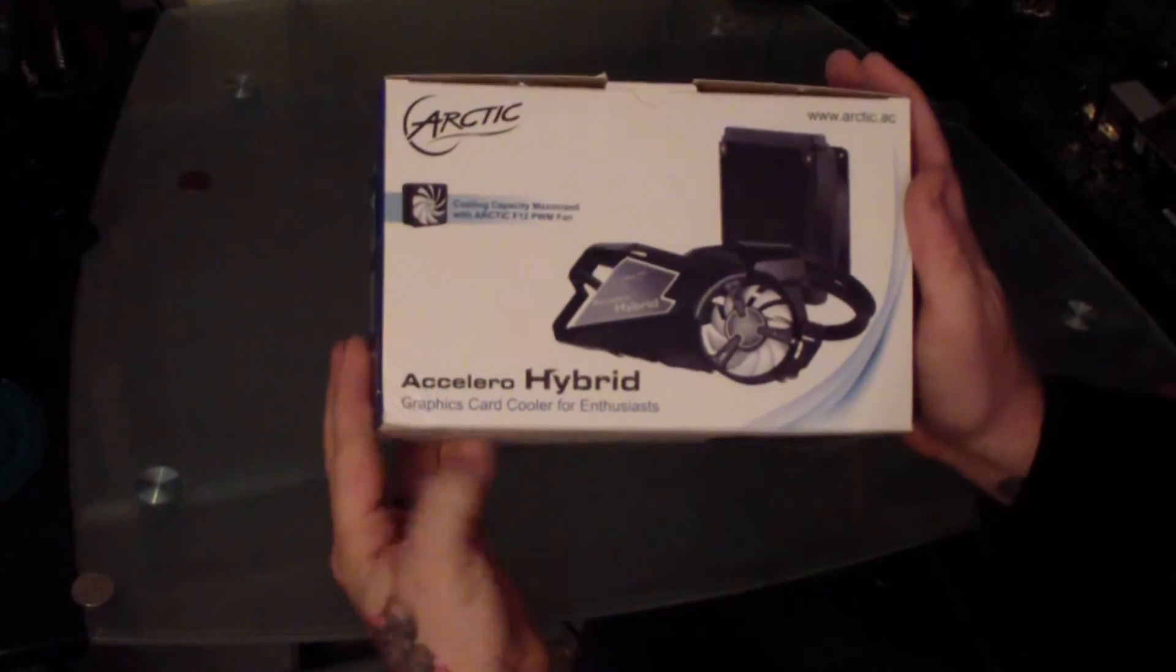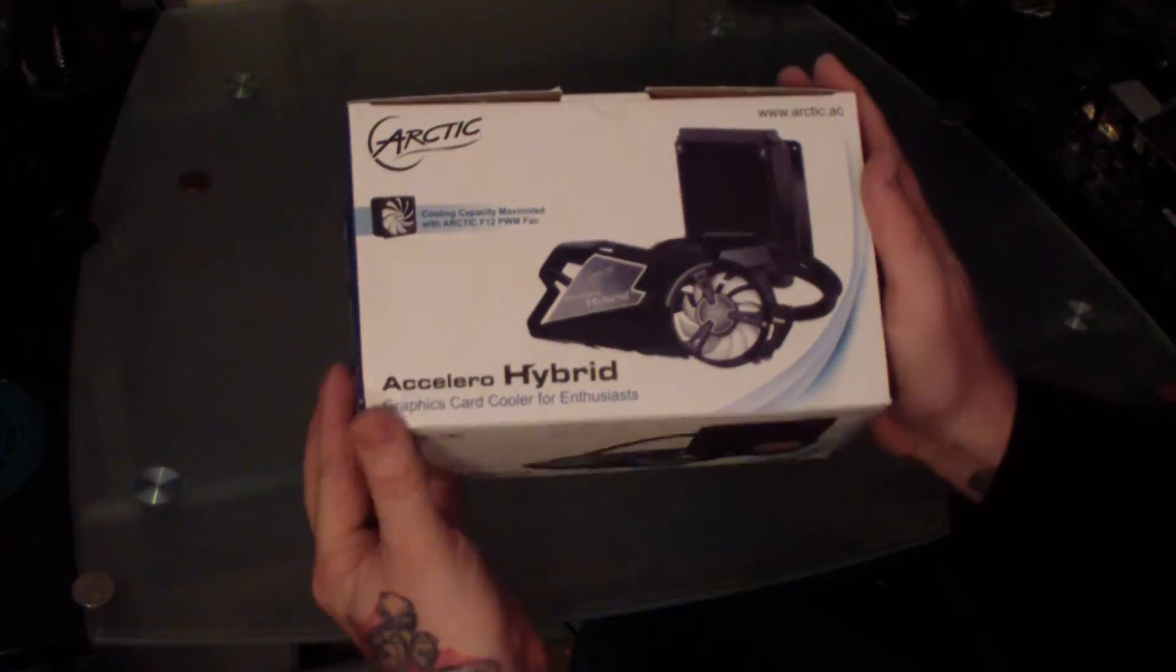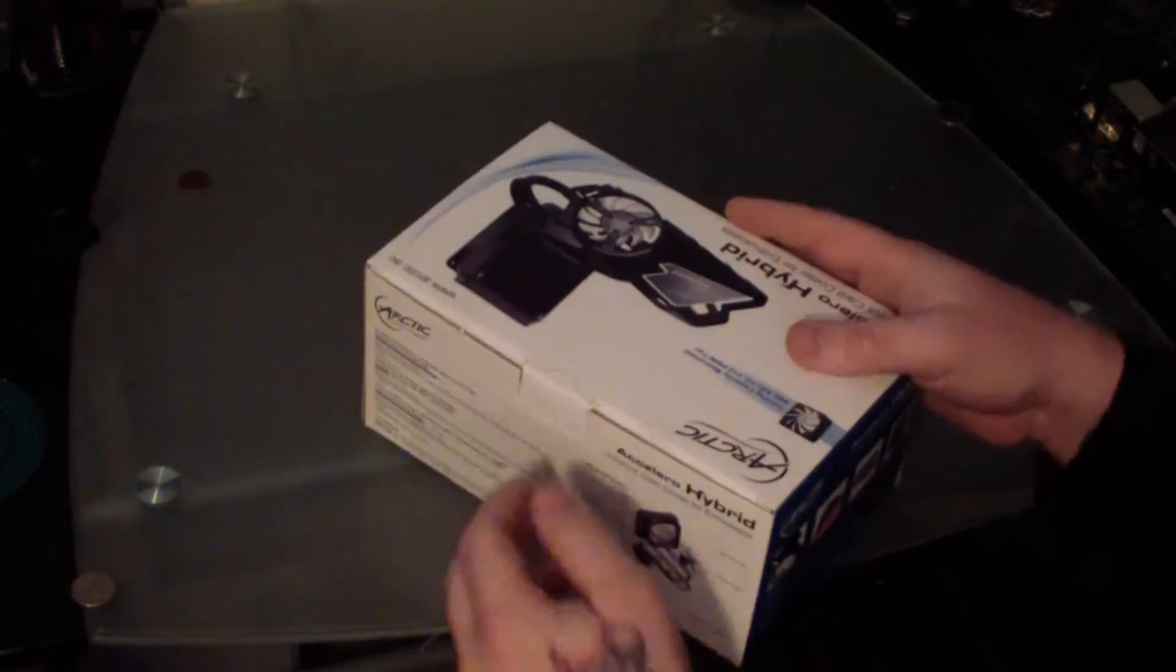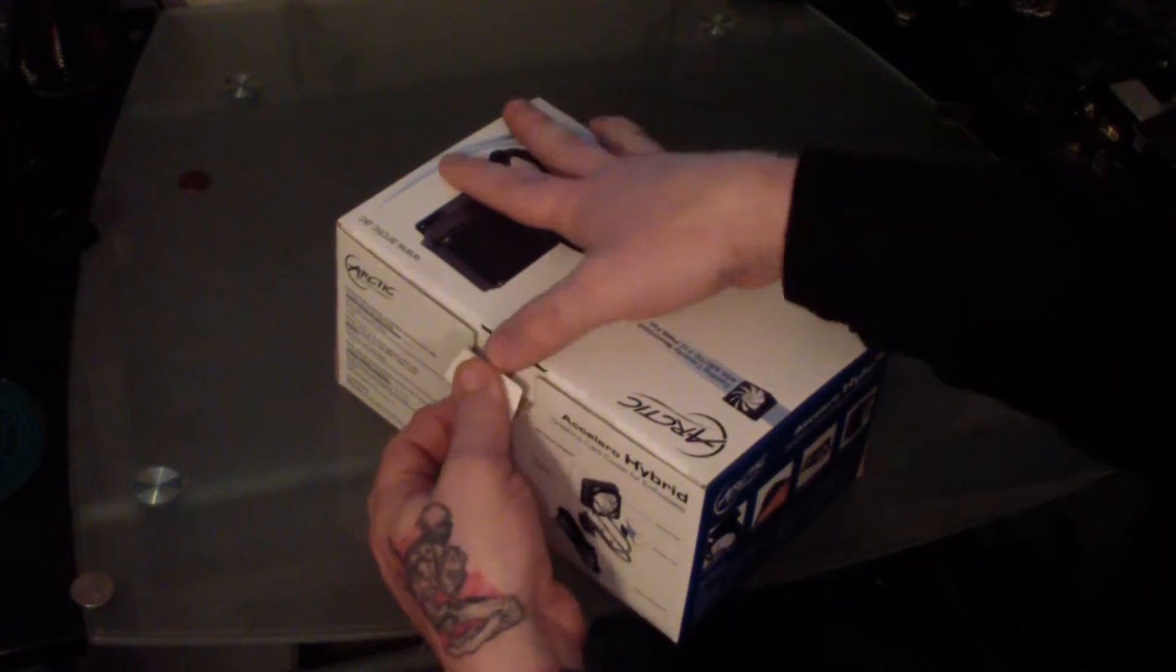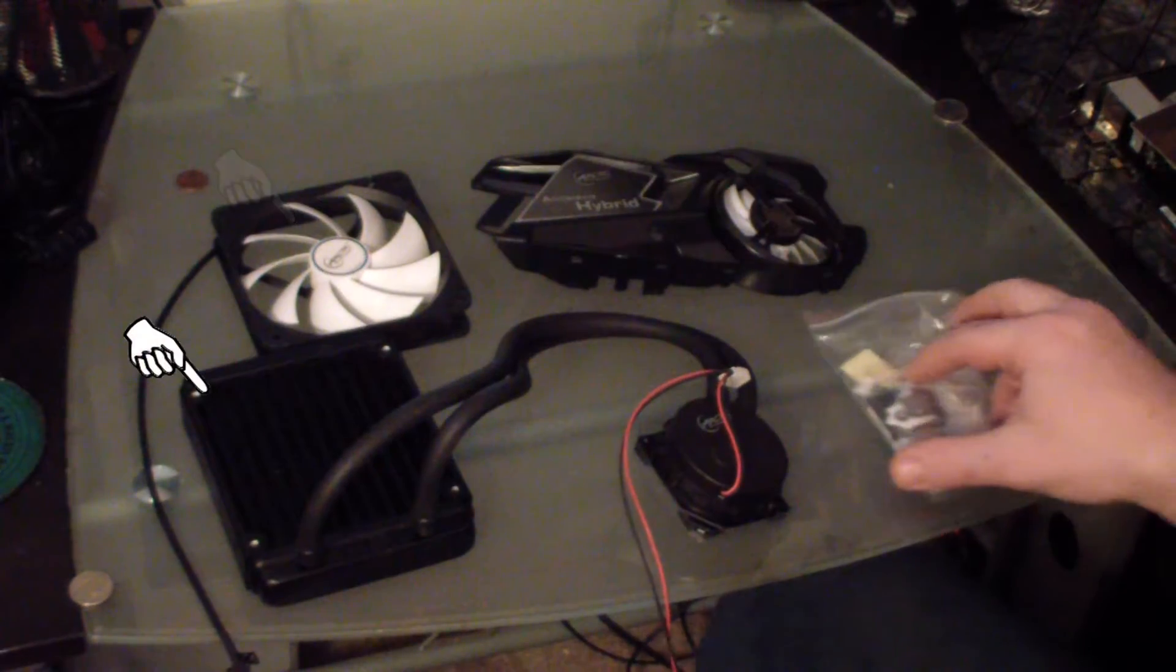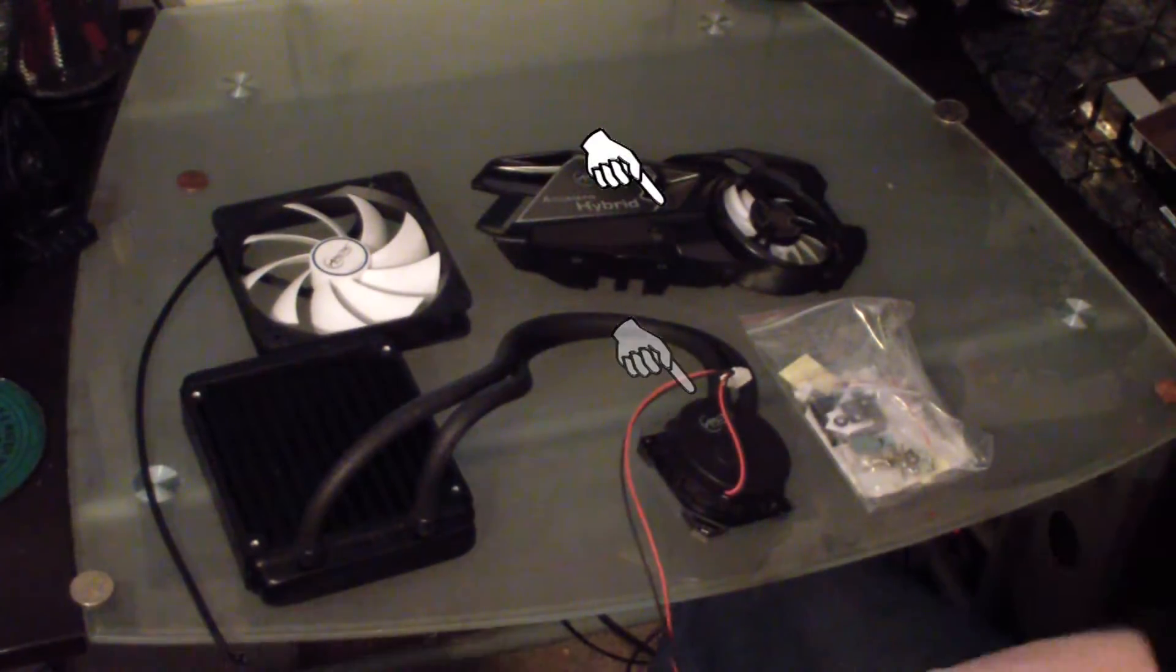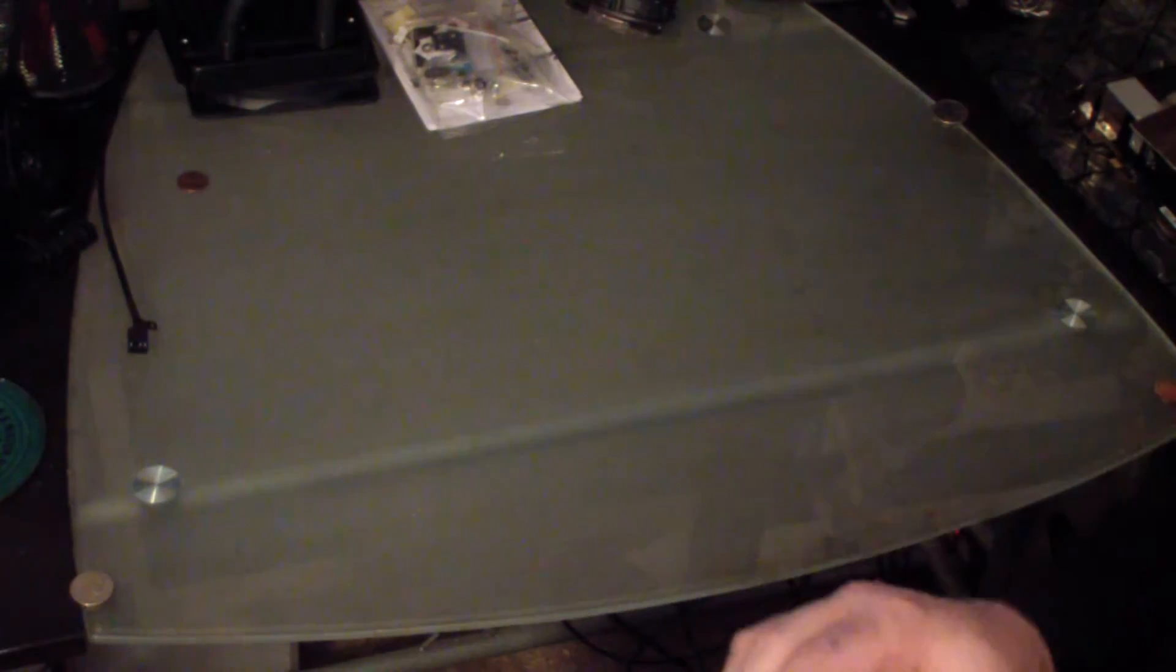Now here's the Accelero Hybrid graphics card cooling system. Once it's unboxed, you'll see that it has the fan for the radiator, the radiator, the cooling plate itself, and then a cover with the fan built onto it.